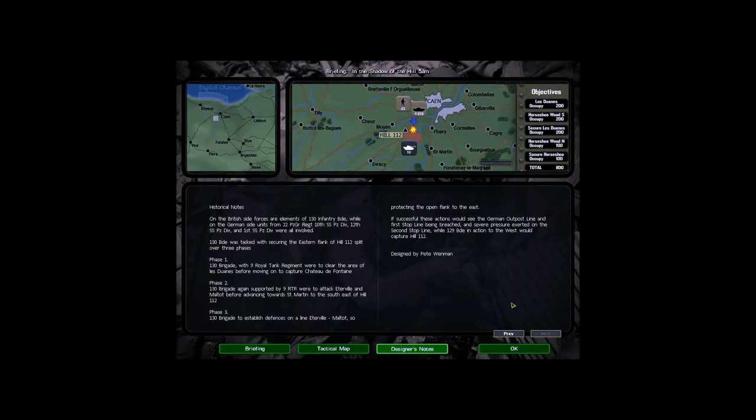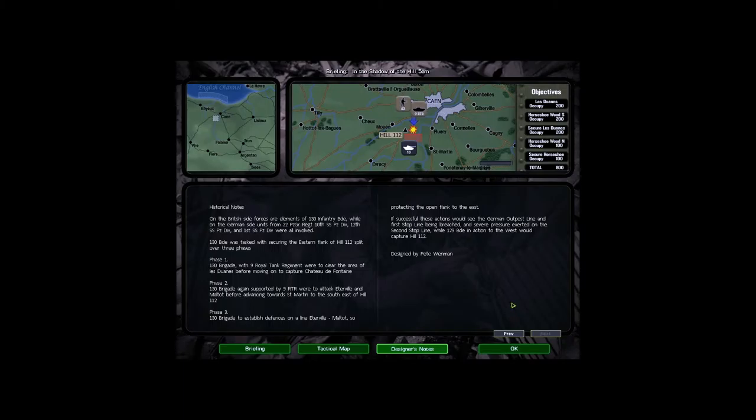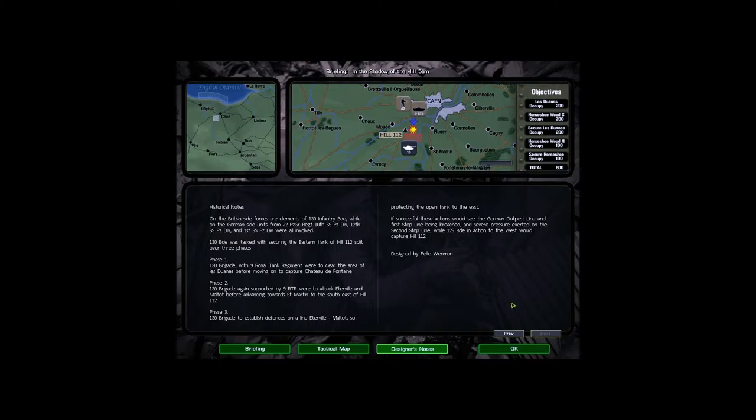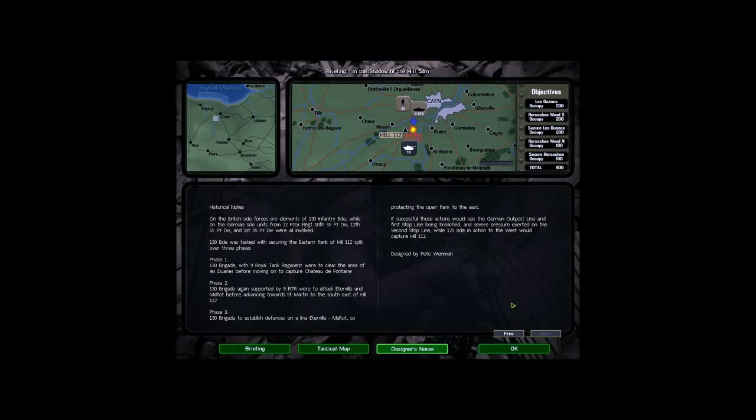130 brigade were tasked with securing the eastern flank of Hill 112, split over three phases. Phase 1, 130 brigade with 9 Royal Tank Regiment were to clear the area of Ledouin before moving on to capture Chateau de Fontaine. Phase 2, 130 brigade again supported by 9 Royal Tank Regiment were to attack Eteville and Maltaux before advancing towards Saint-Martin to the southeast of Hill 112. Phase 3, 130 brigade to establish defences on a line Eteville and Maltaux, so protecting the open flank to the east. If successful, these actions would see the German outpost line and 1st stop line being breached and severe pressure exerted on the 2nd stop line, while 129 brigade in action to the west would capture Hill 112, designed by Peter Wehrman.